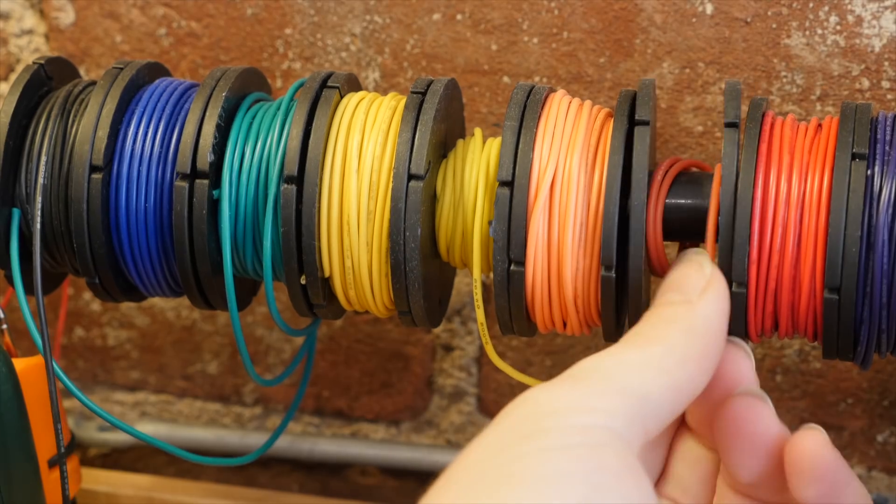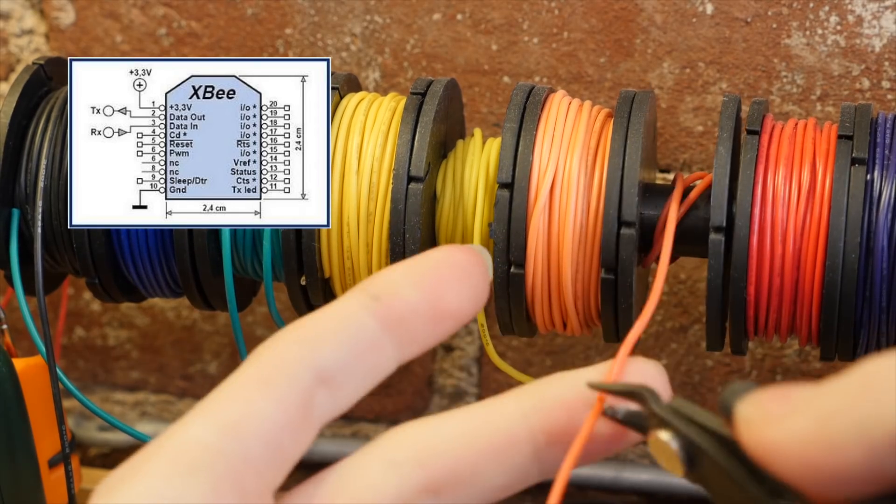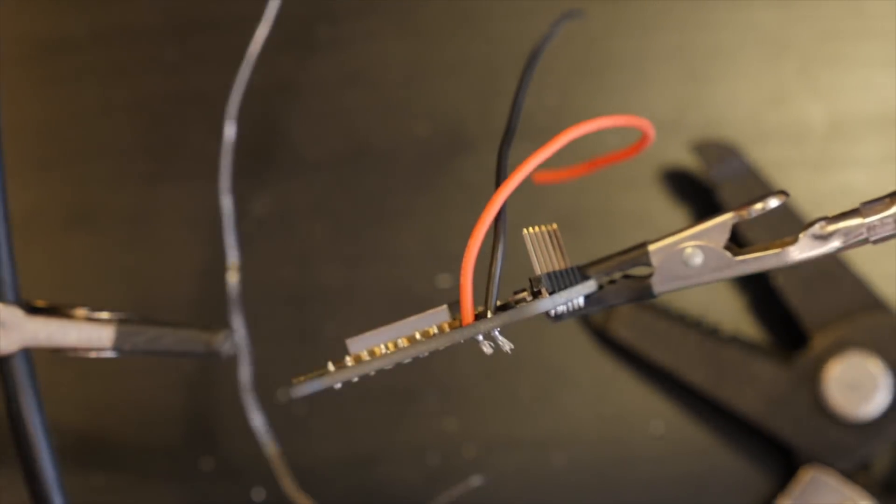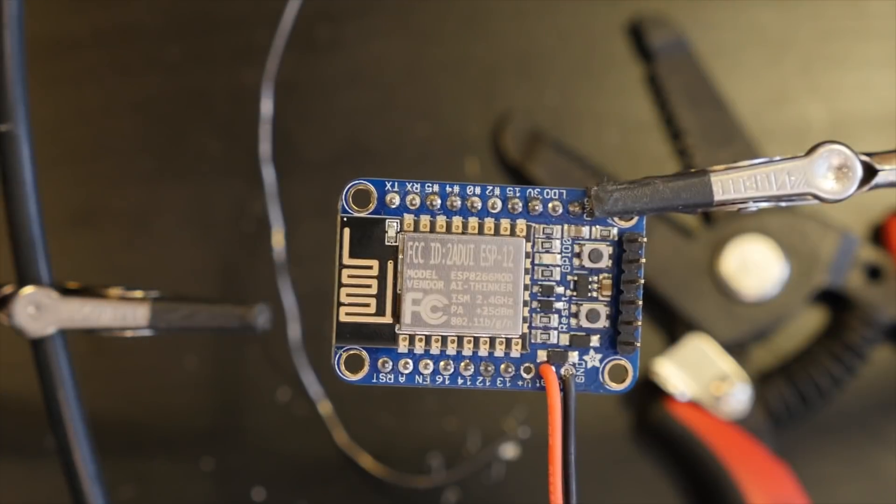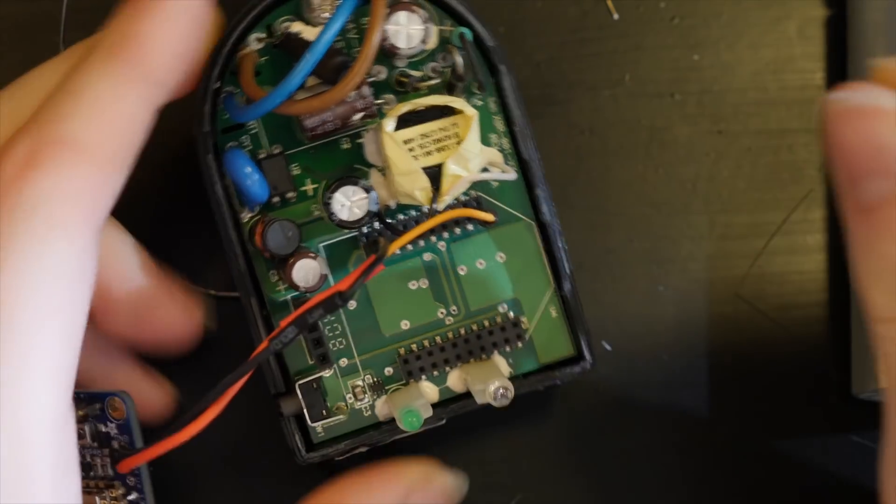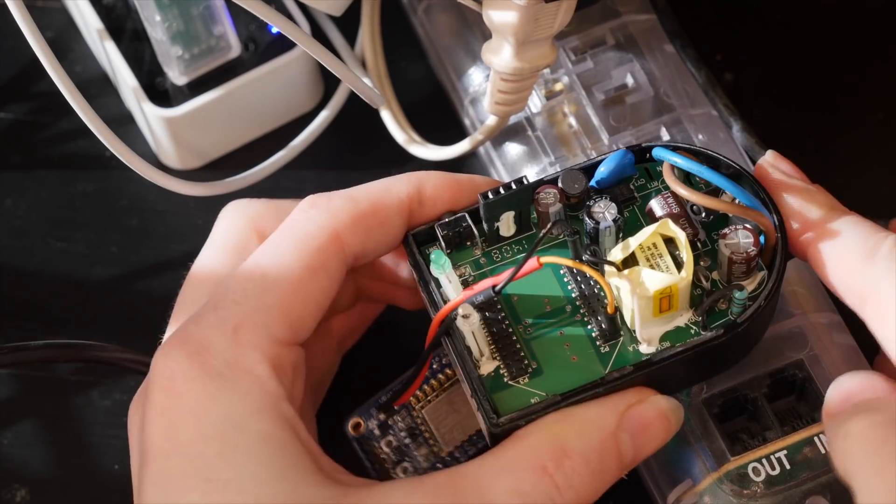I looked up the datasheet for the XP radio to identify the pins for power and ground, and then connected some wires with headers attached, and tested to see if my network showed up when I carefully plugged it in.